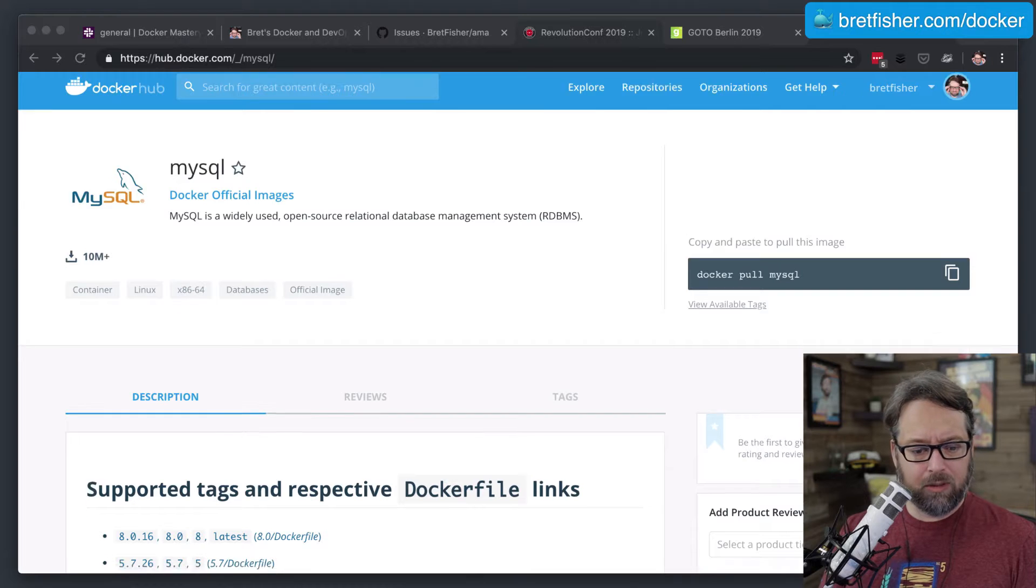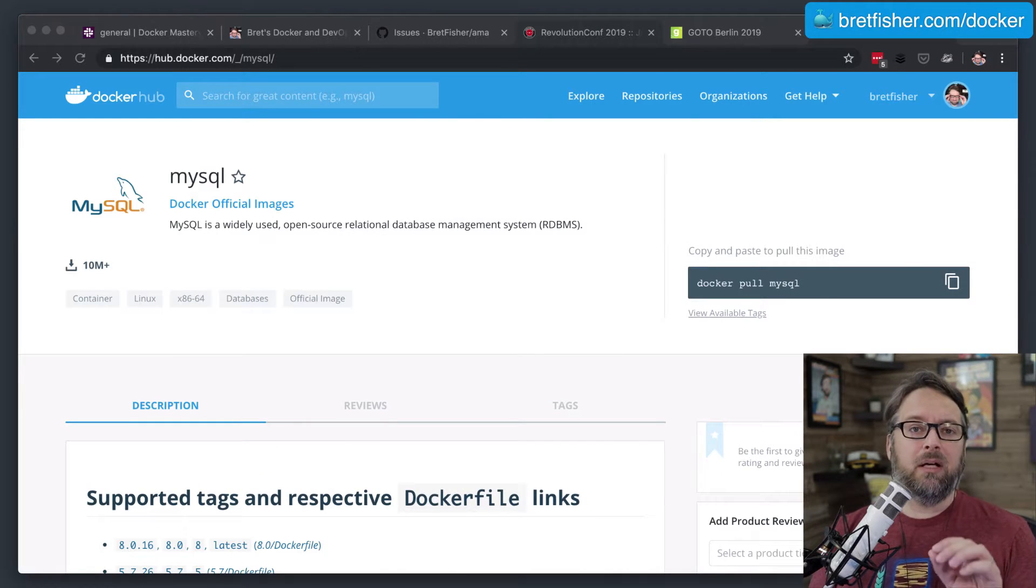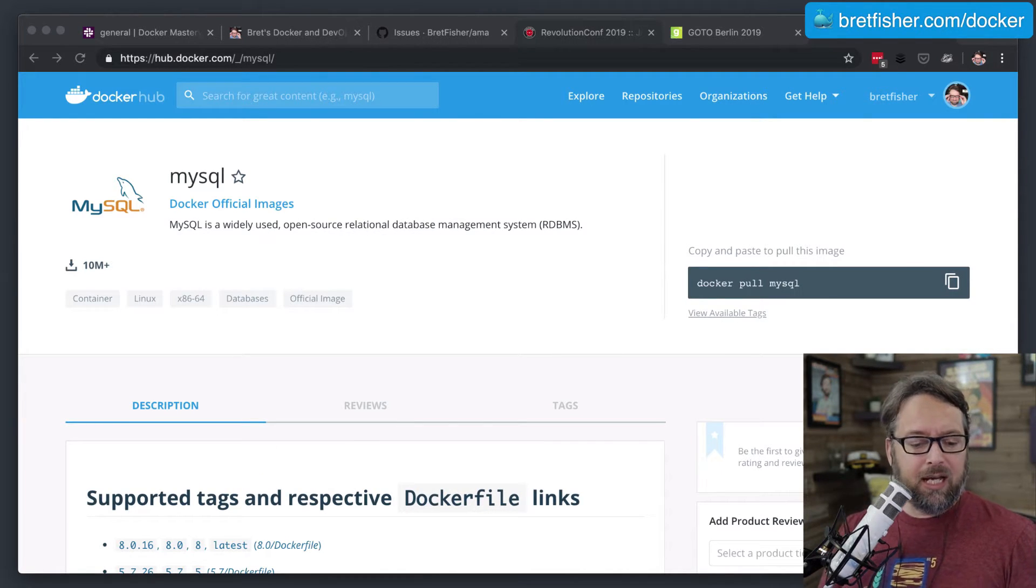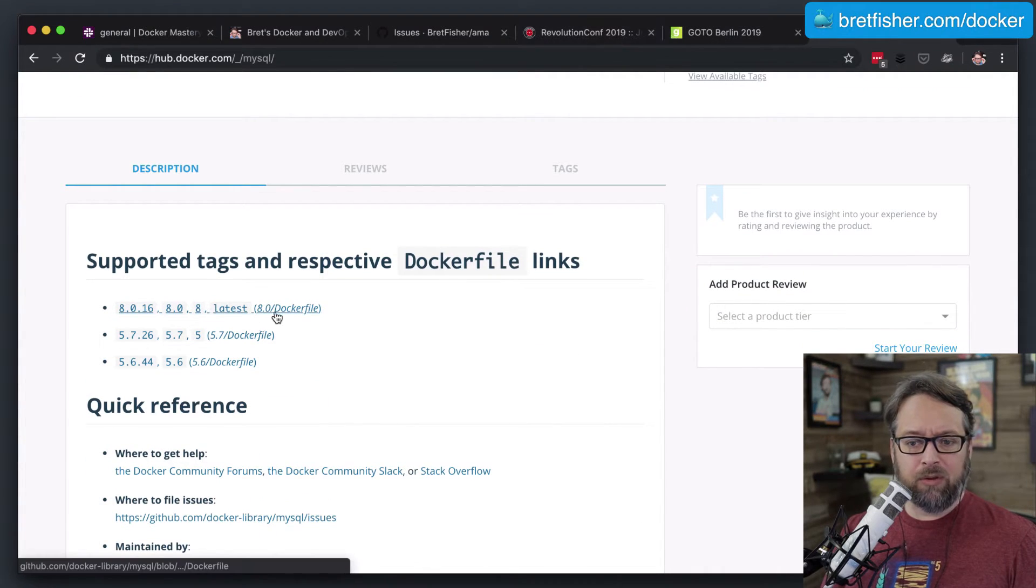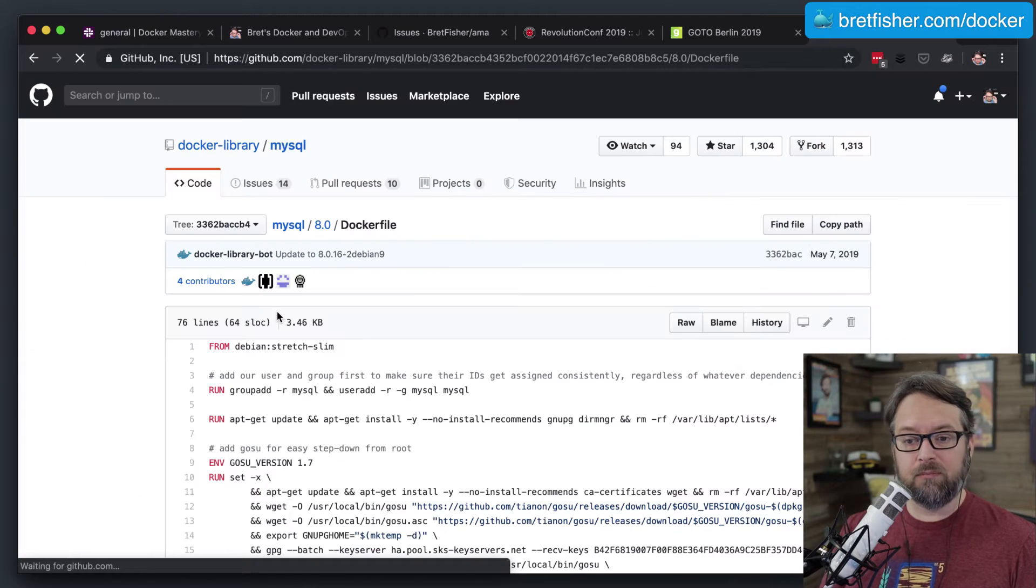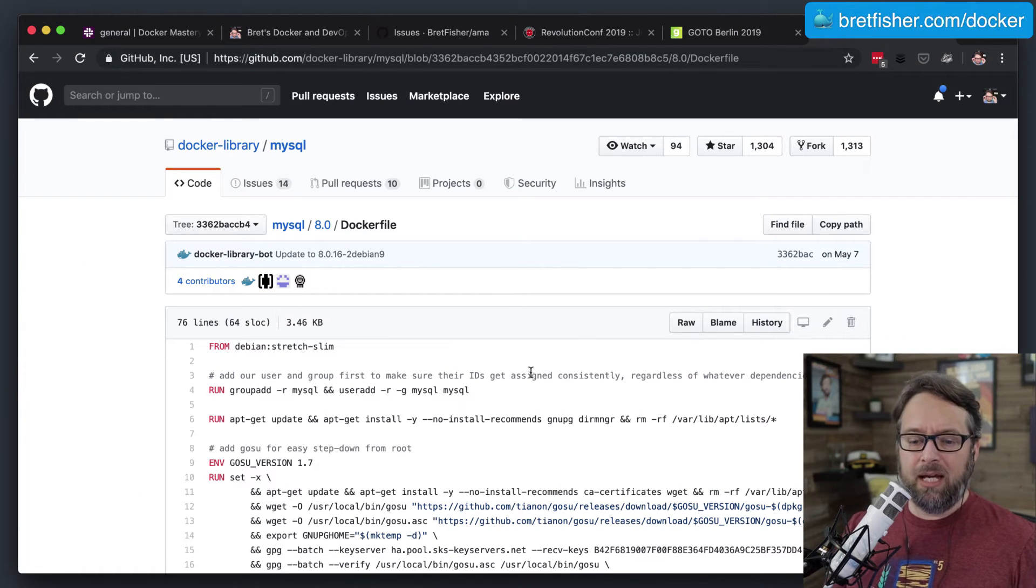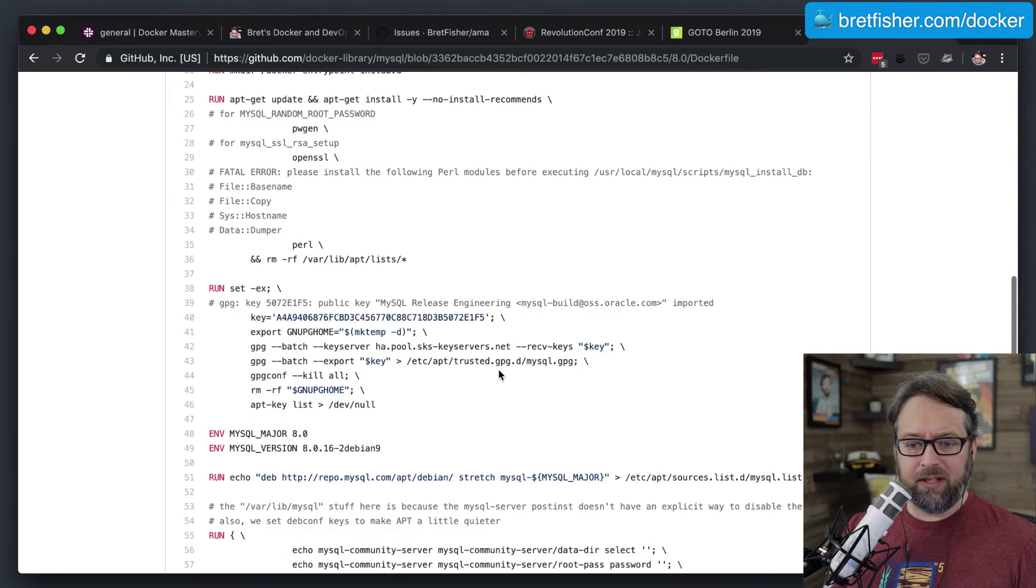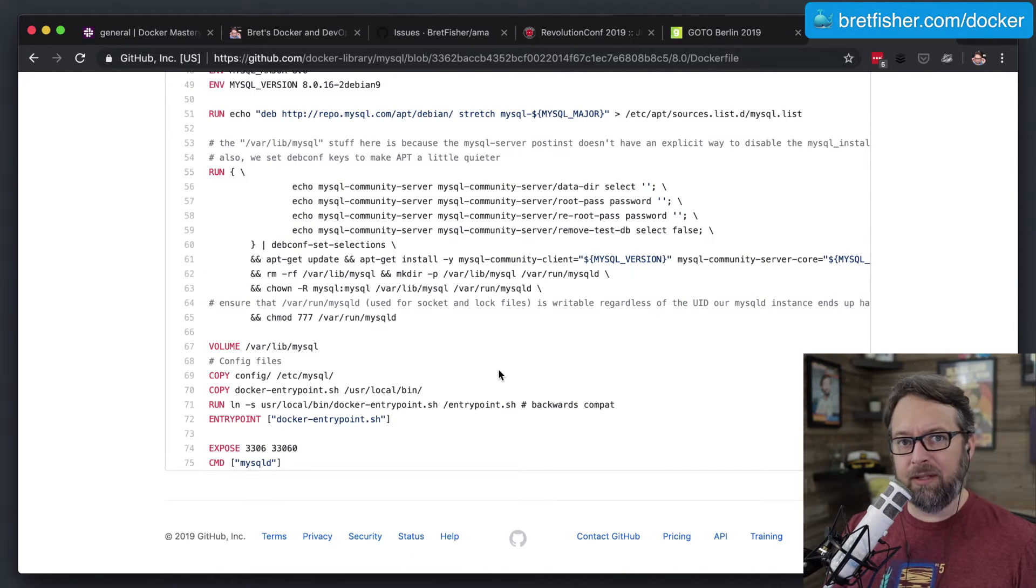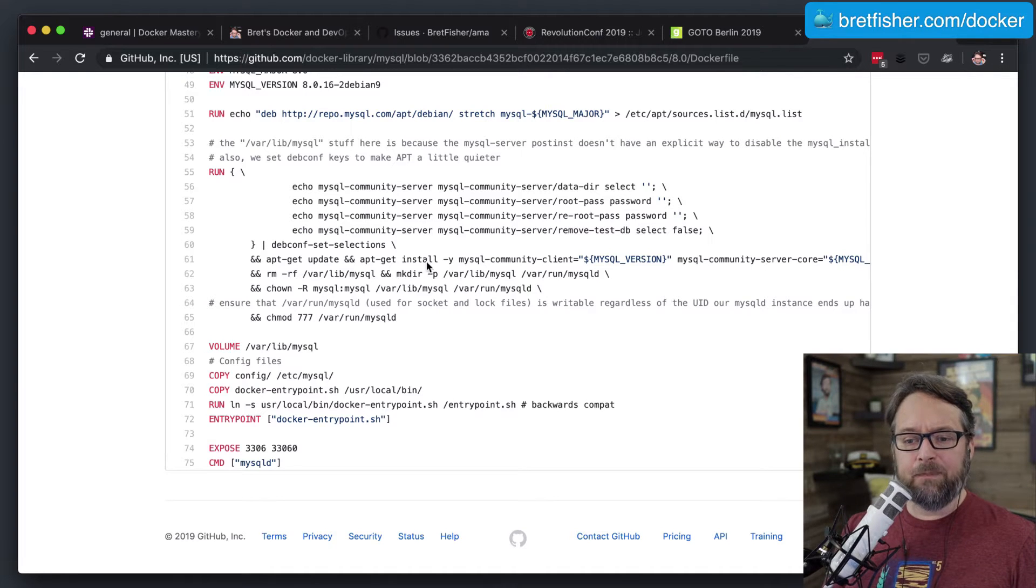Alright. So I'm at the Docker Hub MySQL official image. And if I click on any one of these releases at the top, I will get the Dockerfile, which is open source. And in this file, you'll find lots of things. Obviously it's installing MySQL and getting SQL properly configured.